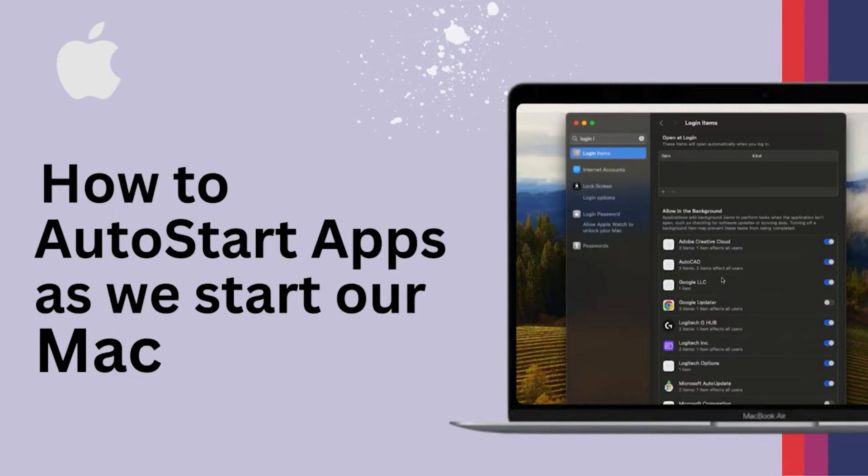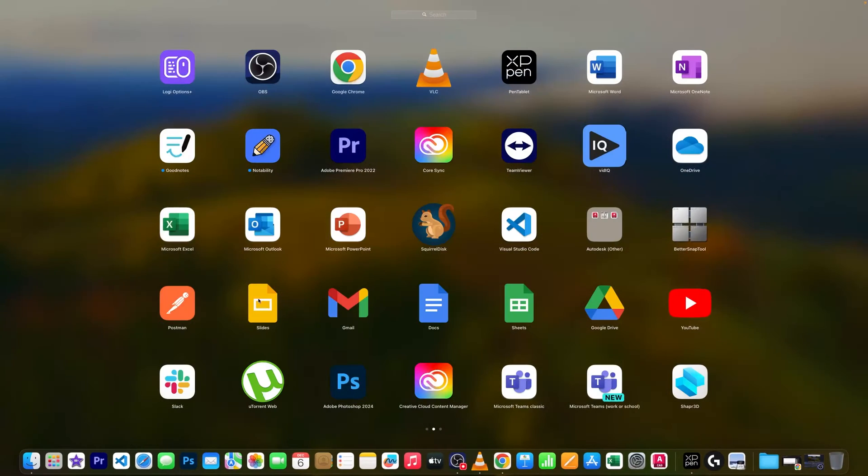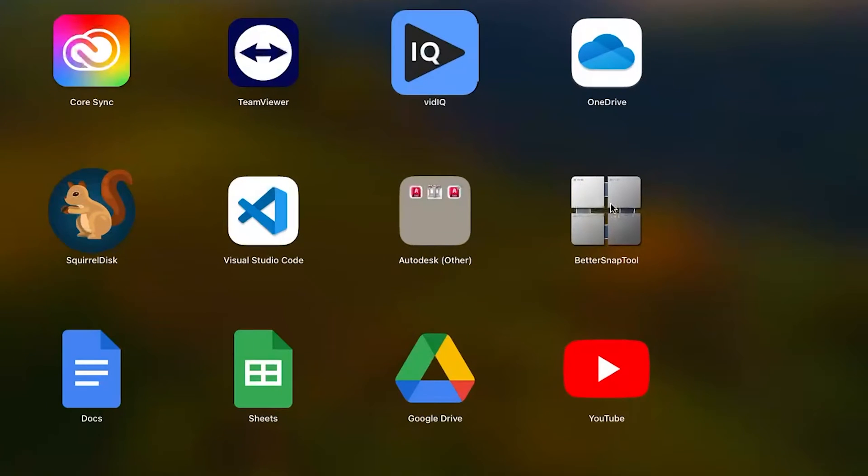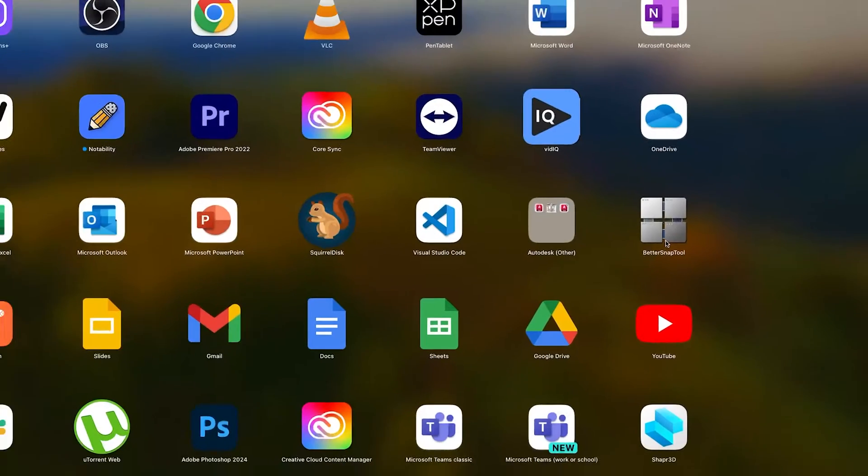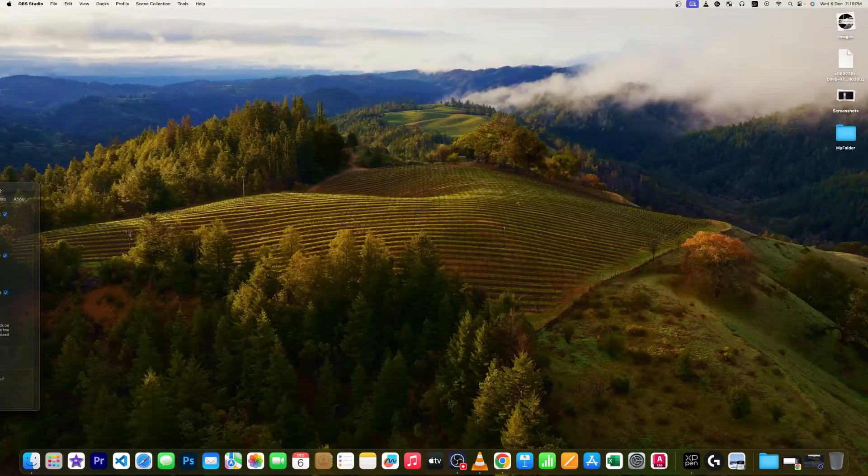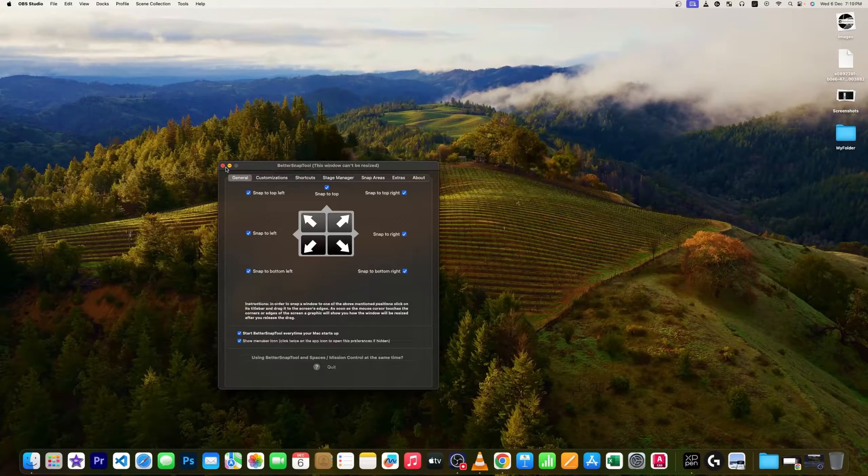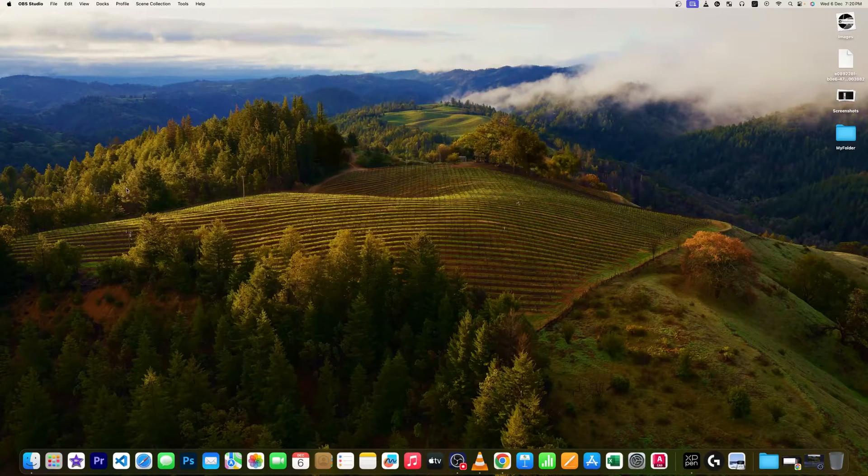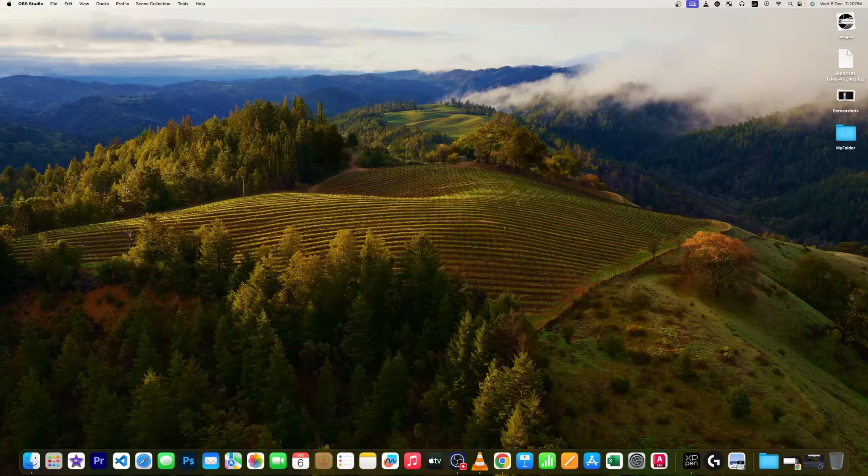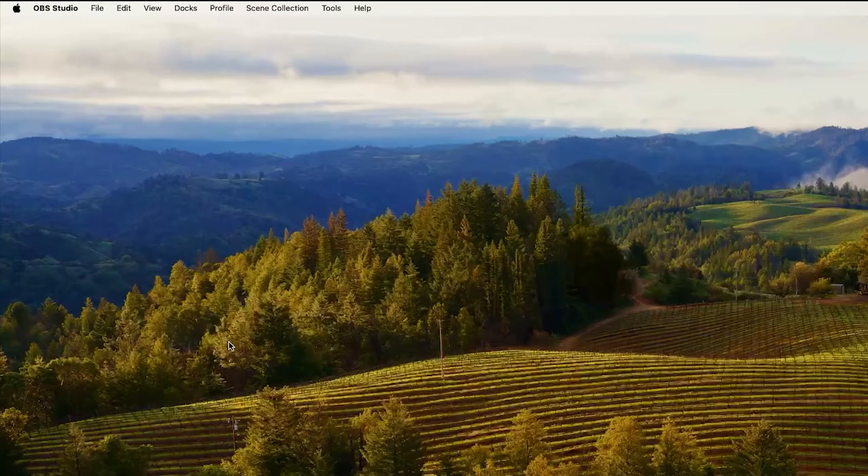How we can do that kind of setting? For example, in my case I want this particular app which is Better Snap Tool to start automatically, as it offers me the convenience of snapping different apps inside the screen in different layouts. So let me quickly show you how we can automatically start this application whenever my system starts.